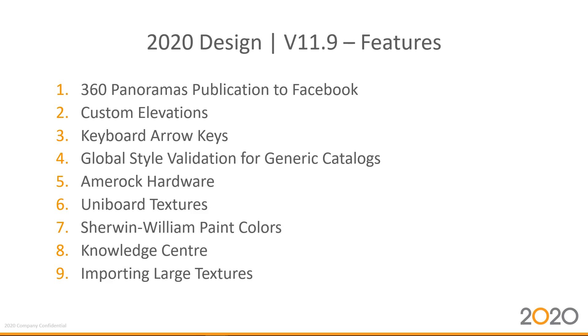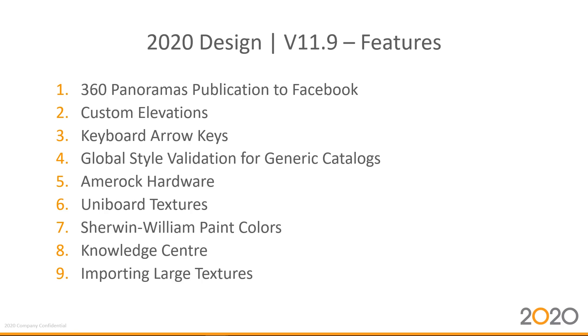Then we also have added the global style validation, also known as GSV, to our generic catalogs. These are sample E, sample F, and sample M. Through global style validation, we also made accessible the AMROC hardware and the Uni-Board textures and the Sherwin-William paint colors. The Knowledge Center is also readily accessible through 2020 Design. We'll touch base on that later to tell you exactly what that is. And finally, we've updated our import mechanism of large textures so that they're more workable within the 2020 Design environment.